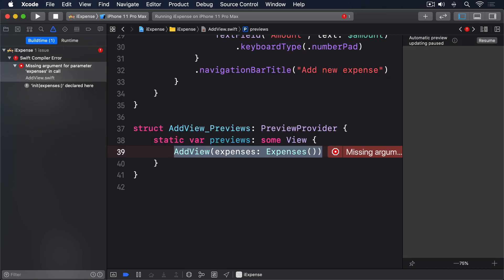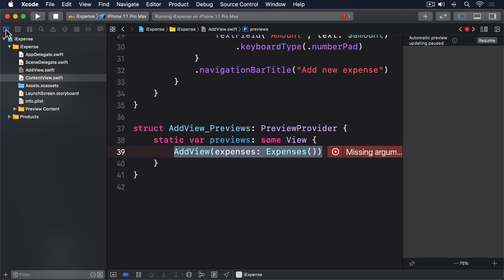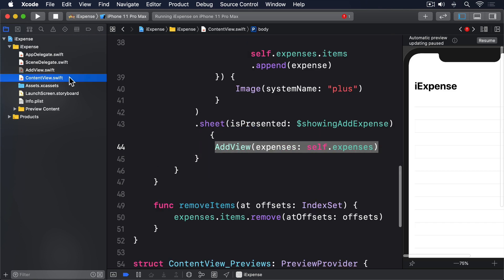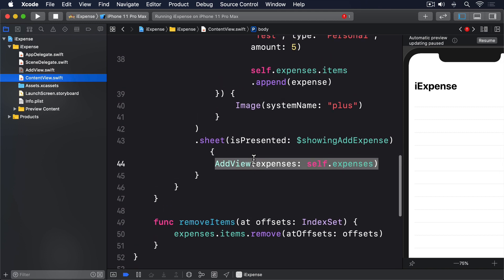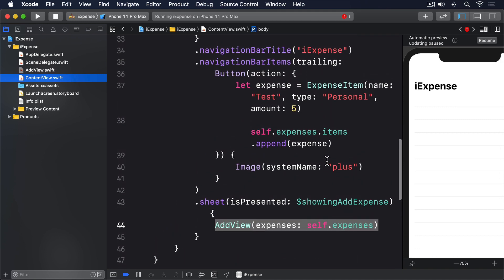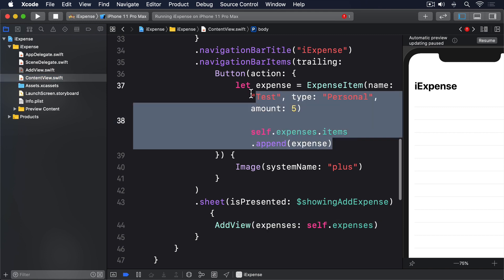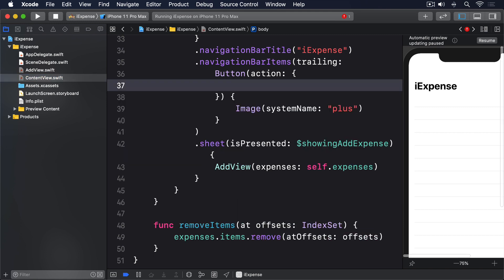The second problem is that we don't actually have any code to show the sheet, because right now the plus button in ContentView adds test expenses. Fortunately, the fix is trivial. Just replace the existing action with code to toggle our showing add expense boolean like this: self.showingAddExpense equals true.